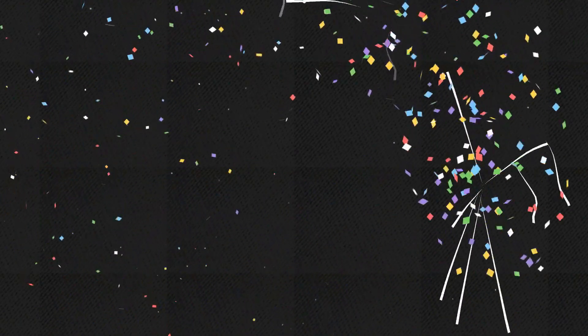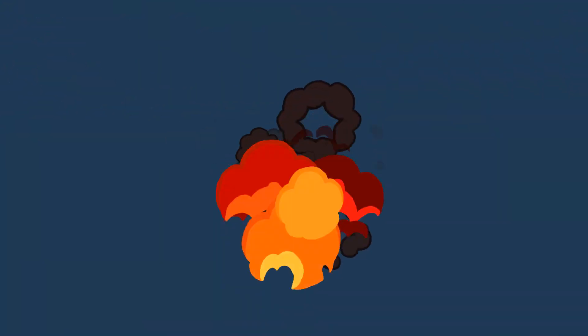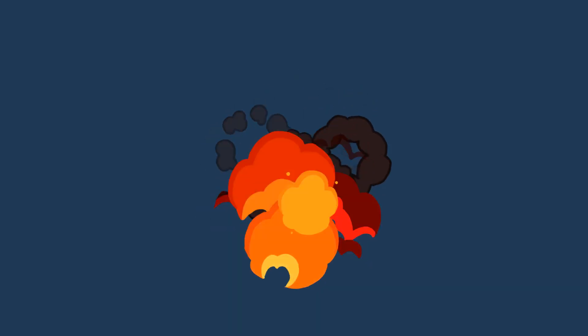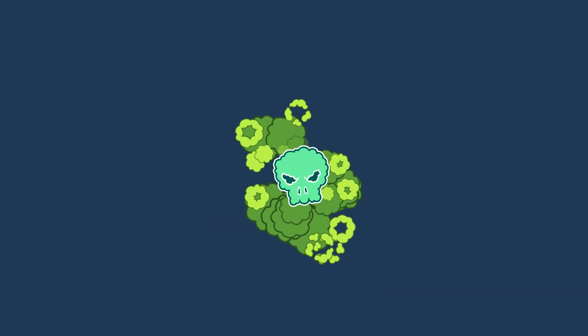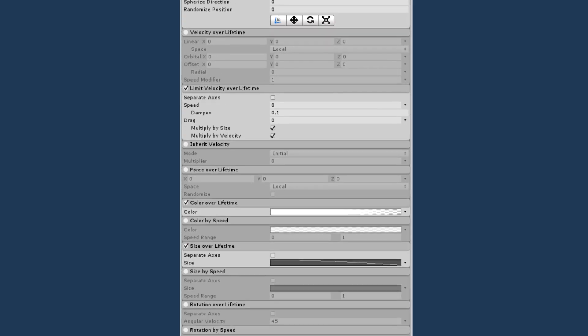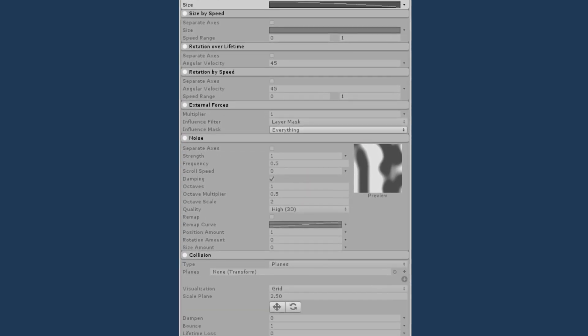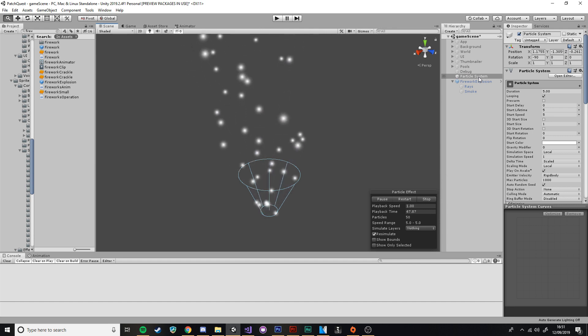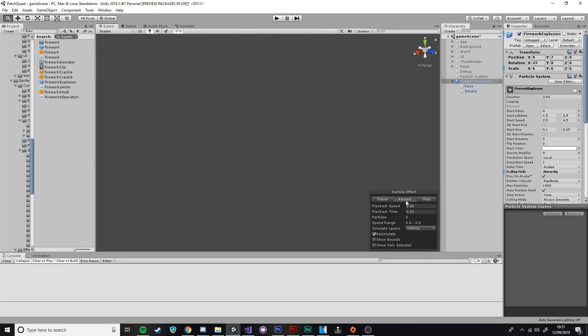Particle effects. Everybody loves them. They bring that juice to your game, making them sparkle and shine and stand out from the crowd. But they can also be pretty hard to make. The Unity Particle System Renderer has a lot of features, which is great if you know what you're doing, but daunting if you don't. In this video, I'm going to be giving out some simple tips and tricks that will let you turn this into something more like this.